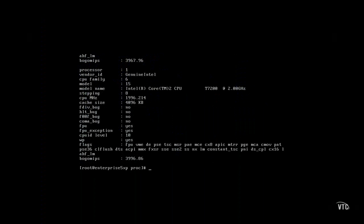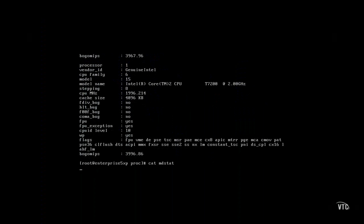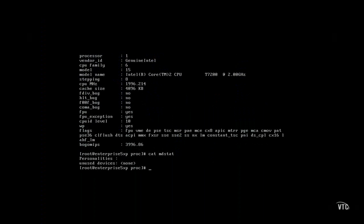If I had a RAID device on this system, I'd find it in the mdstat file. But I don't, so there's nothing there.